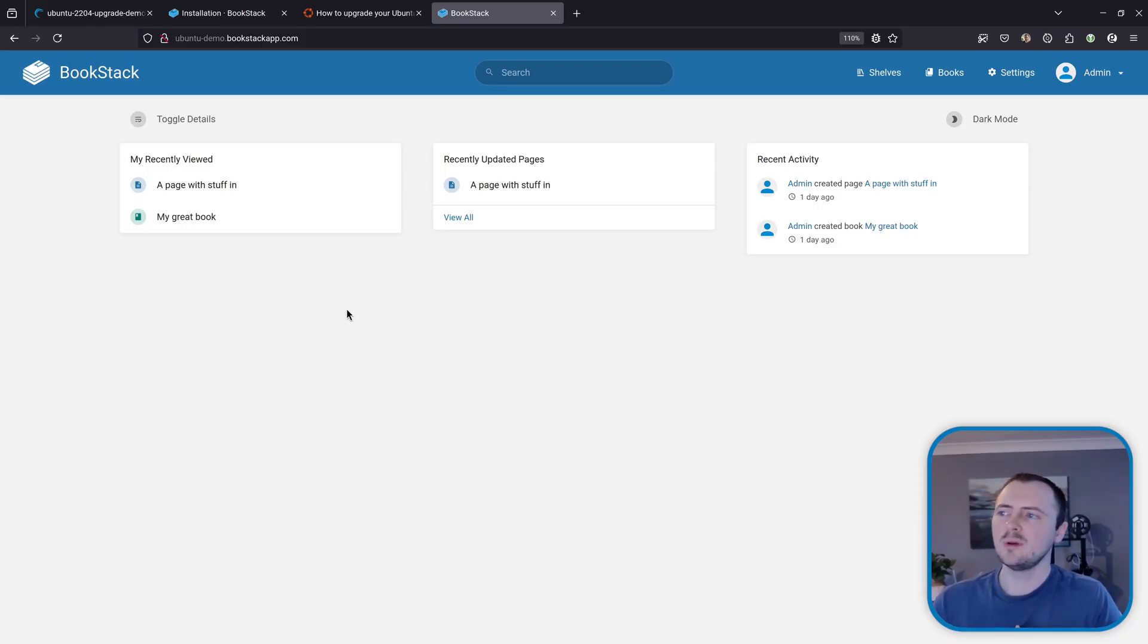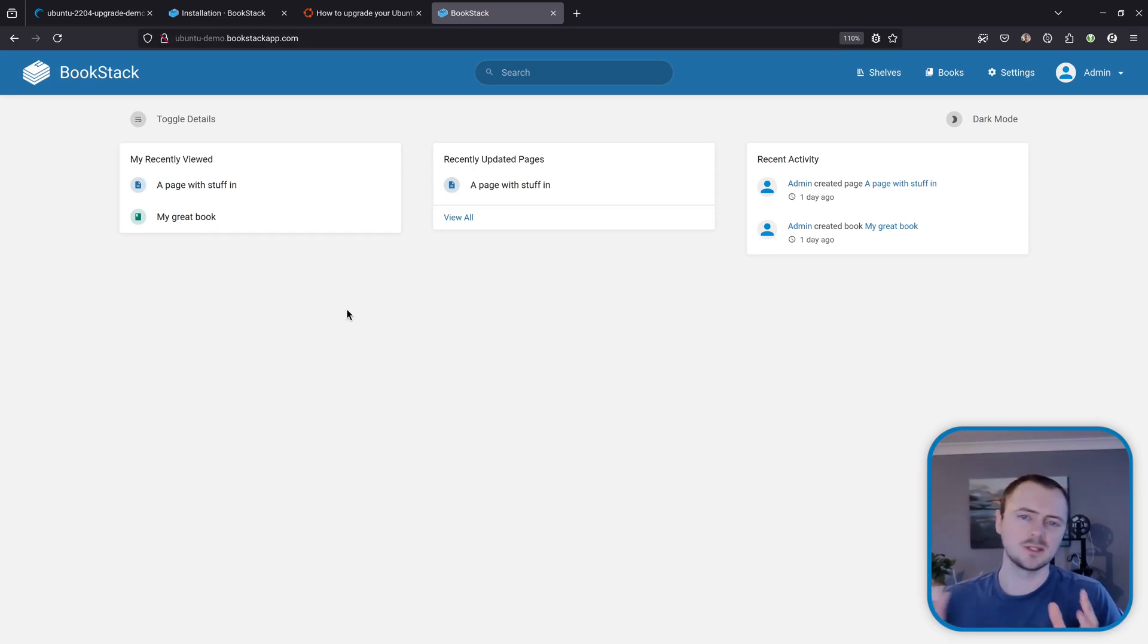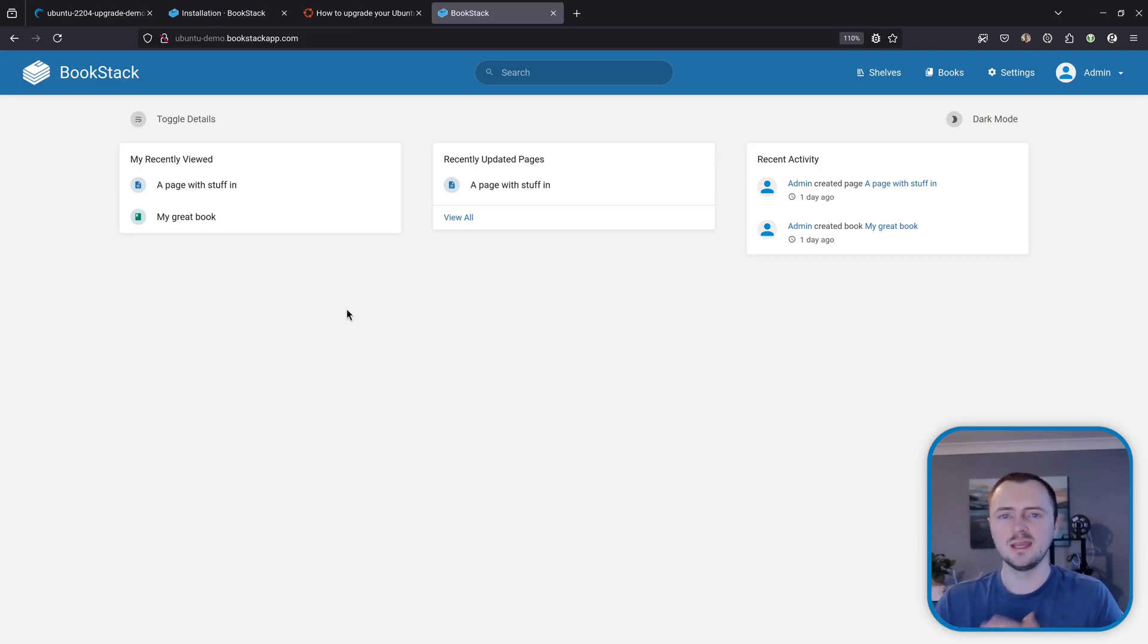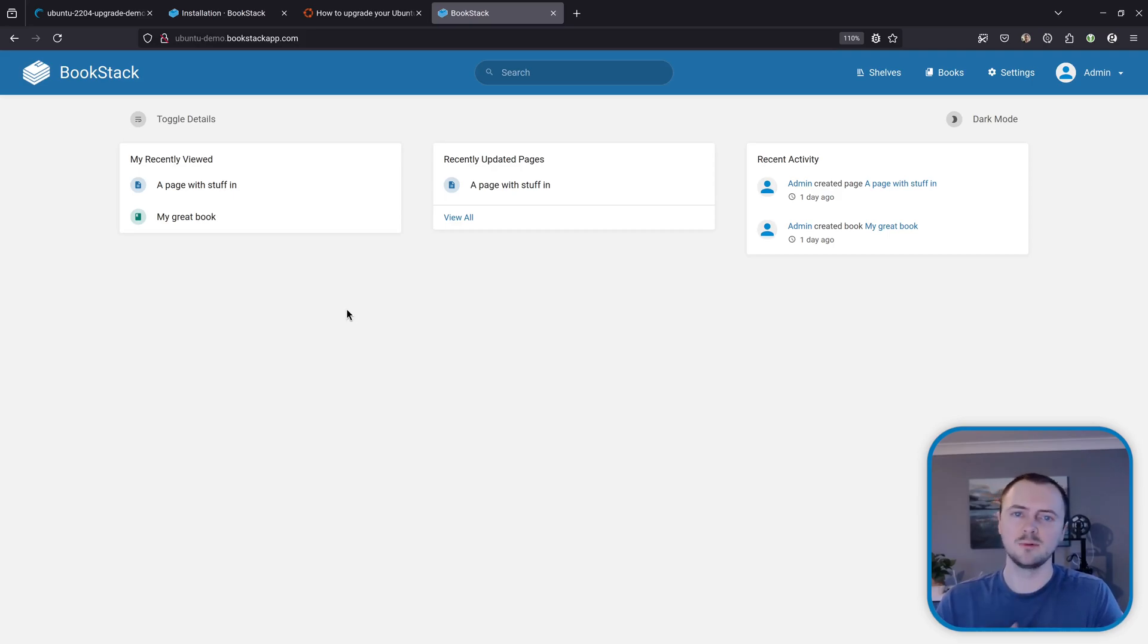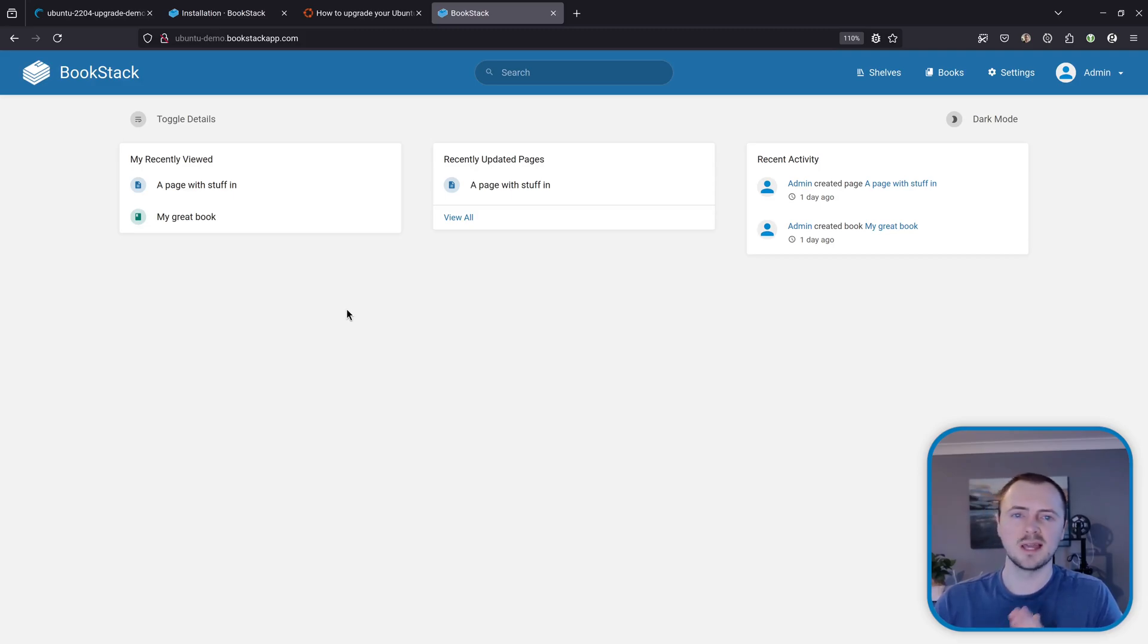So don't worry if your BookStack instance is older even though I'm on the latest version of BookStack I'm going to show you the process of when you should update and so the general steps that we're going to follow is we're going to back up then back up again then we're going to perform the system upgrade the Ubuntu update and it's after then that we should then upgrade the BookStack instance.